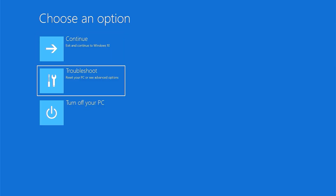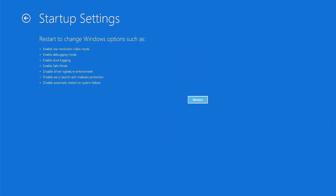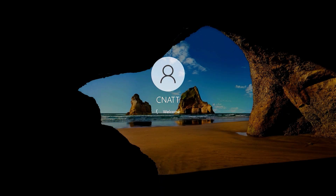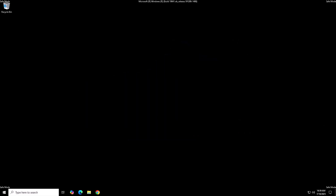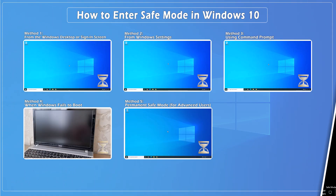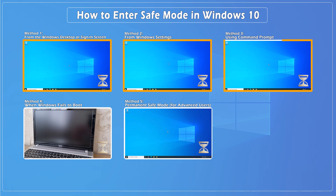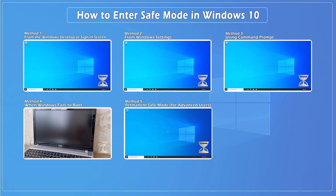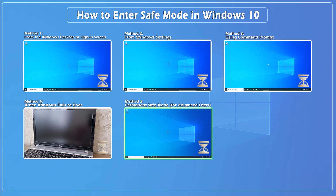Safe mode is a diagnostic mode in Windows that loads only the essential drivers and services, making it easier to troubleshoot and resolve system issues. If Windows starts normally, use Method 1, 2, or 3. If Windows fails to boot, use Method 4. If you're a power user and need deeper control over safe mode settings, don't miss Method 5.